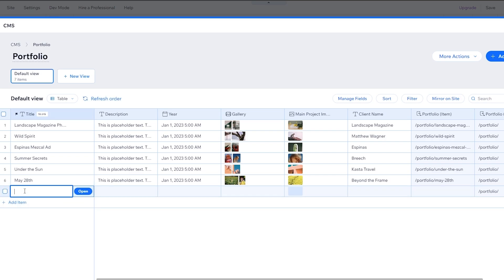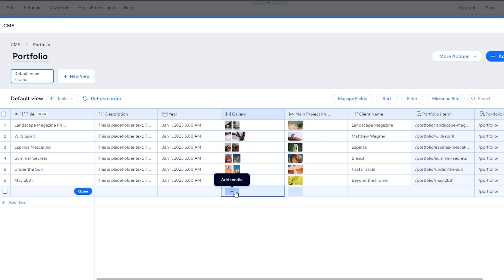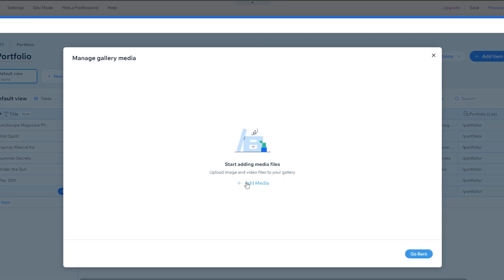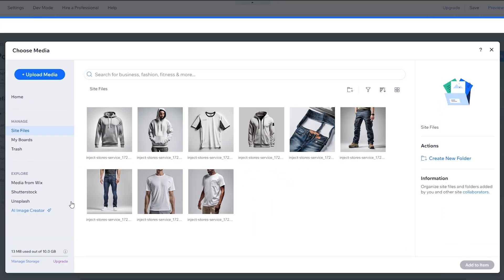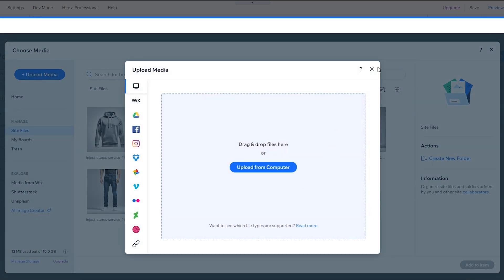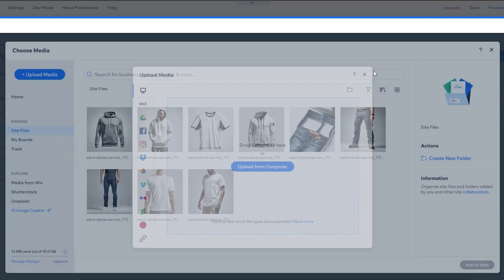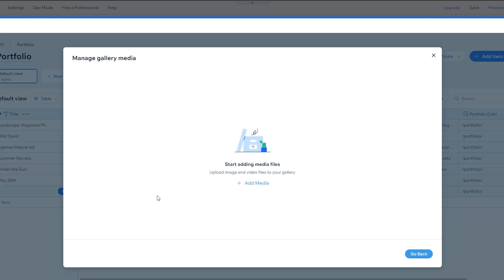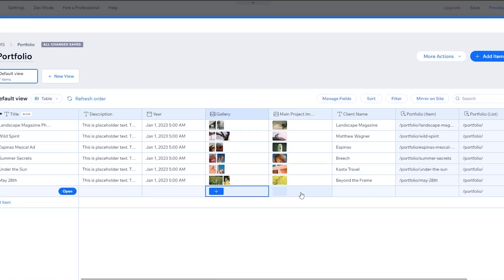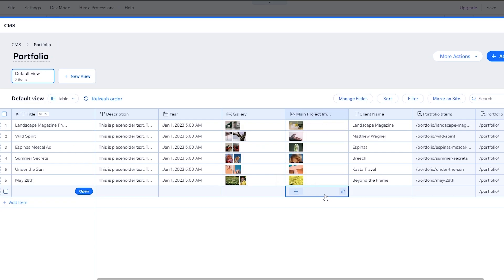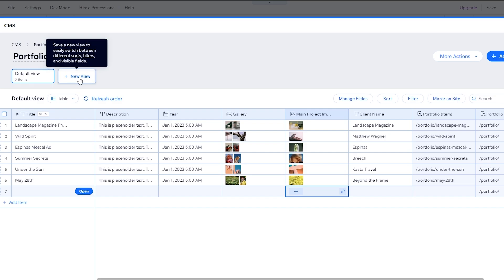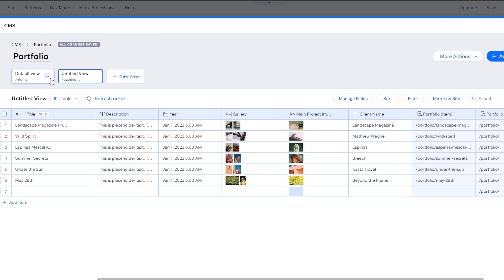To add a new piece of content, click Add New Piece of Content. Here you can add the title, description, year, and images. Click Add Media to browse your website's media library, or click Upload Media to drag and drop your own files and upload them to your CMS. You can also add the main project image here. Switching views is also available if needed.